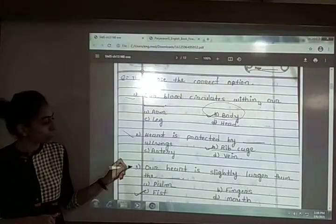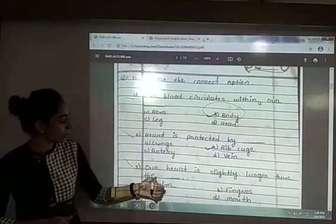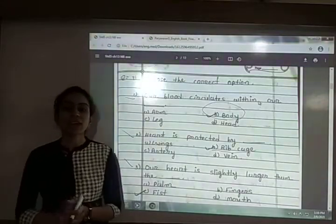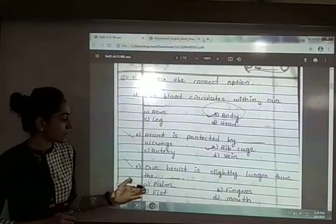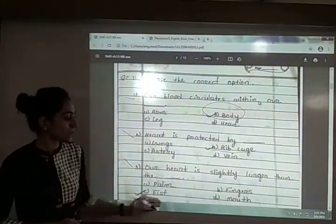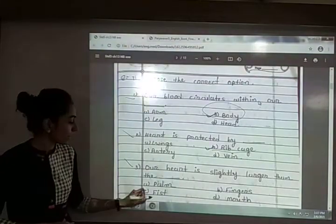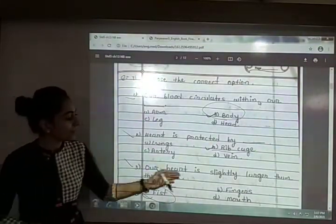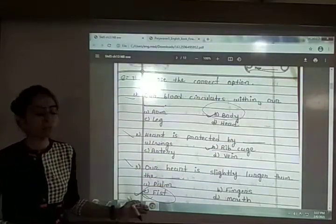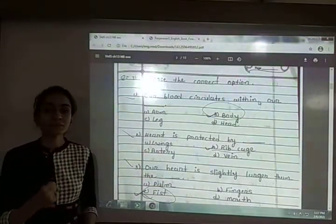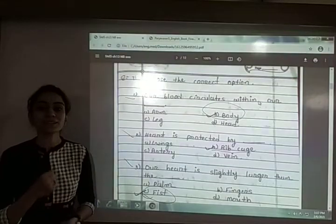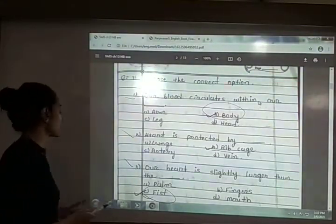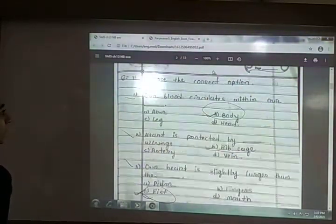Third: our heart is slightly larger than the blank. The options are palm, fingers, fist and mouth. The answer is option C — fist. Our heart is slightly larger than the size of our fist.